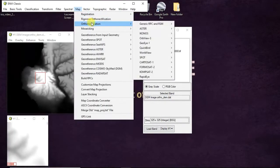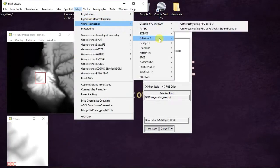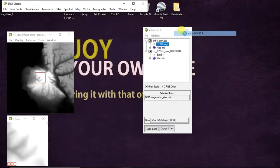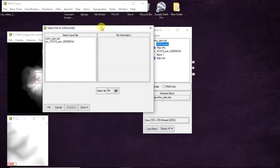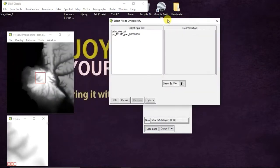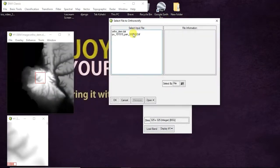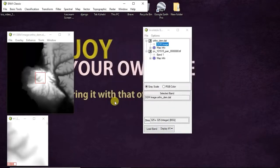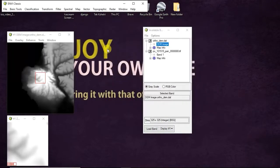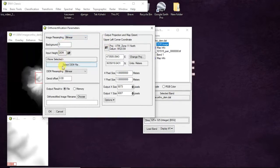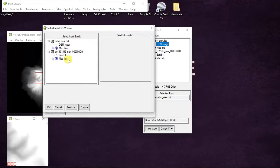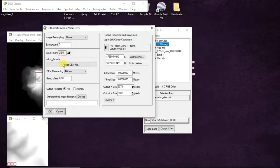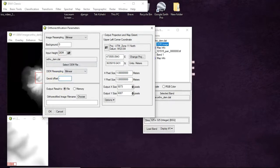For this, Map, Orthorectification, IKONOS. Here you select the .tif file, click OK. Then these are default settings. I select the .dm file, the DEM image which is ortho DM.dat inside.